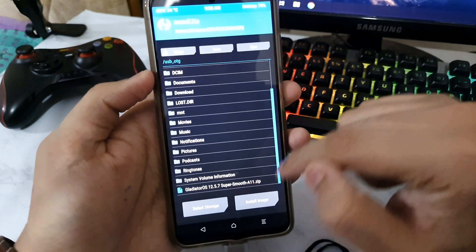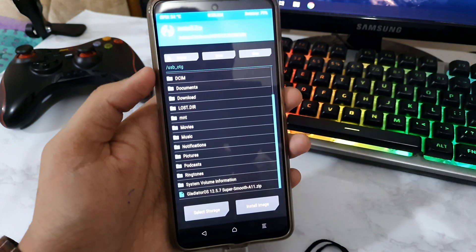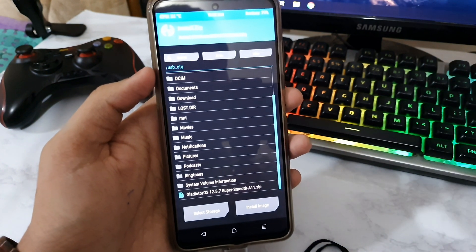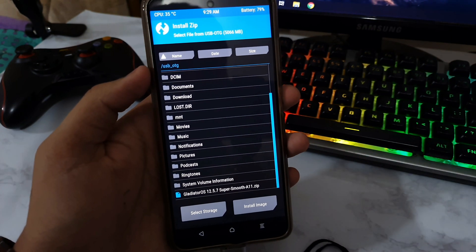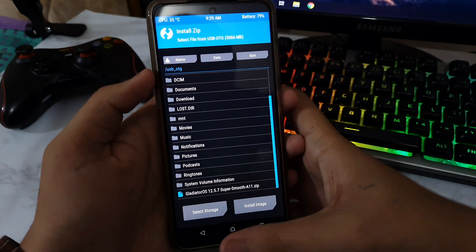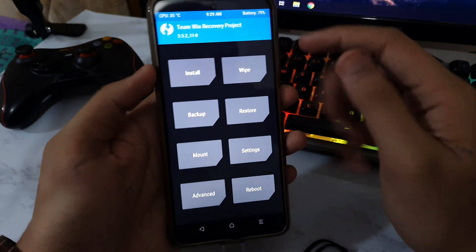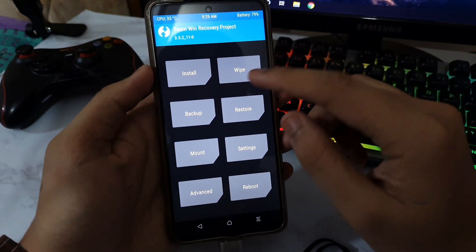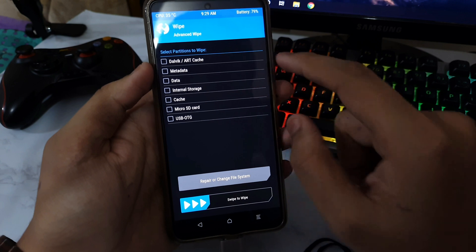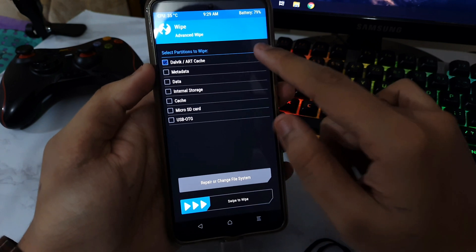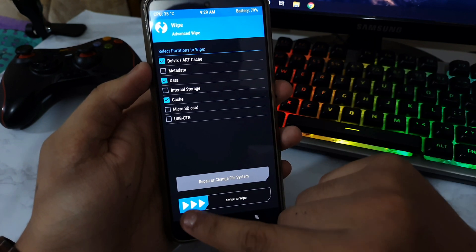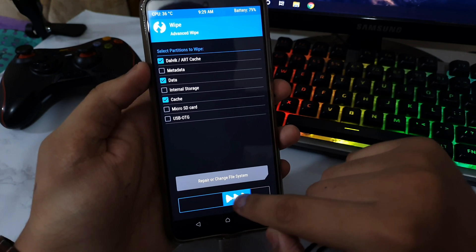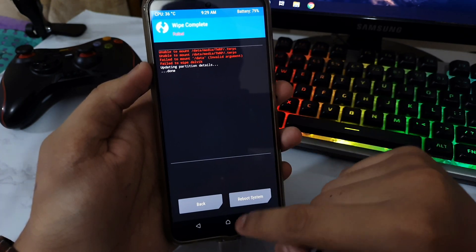You can tap on USB OTG and you will see that this is the ROM. As you can see, the Gladiator OS. Now let me just decrease this. As you can see, it's a lot more clear now. What you need to do is go in Wipe, Advanced Wipe, select Dalvik, Data, and Cache, and then swipe to wipe.